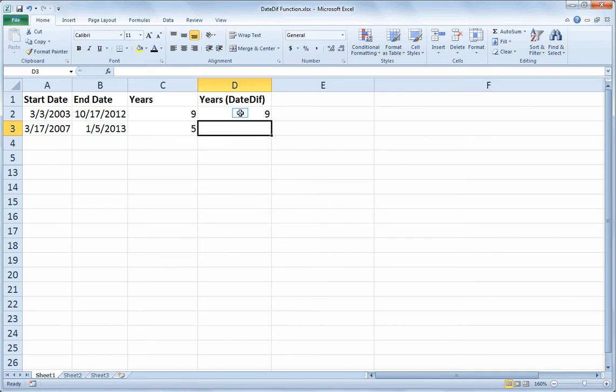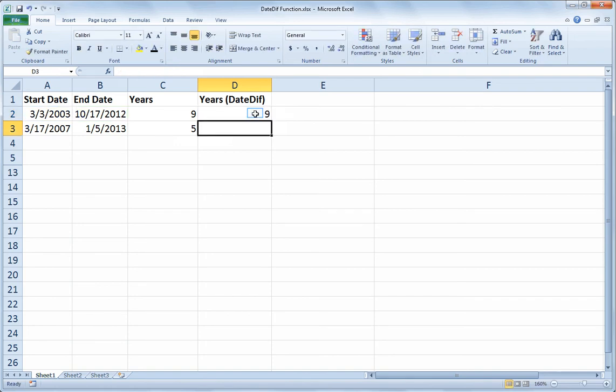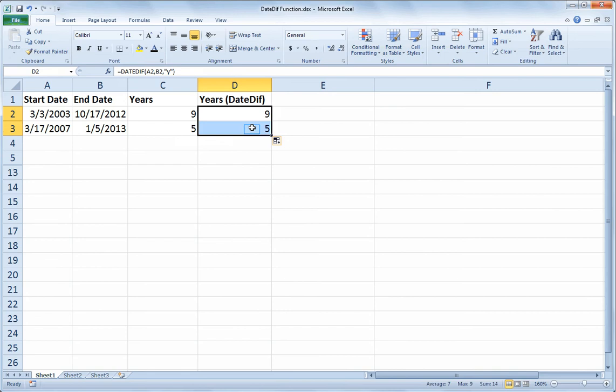Let's look at that formula again. Equals DATEDIF, open paren, A2, comma, B2, comma, and then the letter Y in quotes tells the DATEDIF function to calculate the whole years. So I don't get any fractional parts. I just get round numbers. And then I can fill that down, and I'll get 5 for the second date. So a little bit less work in this formula than in the previous.